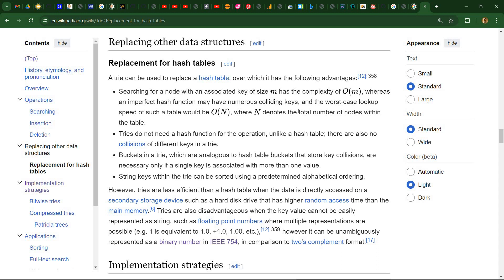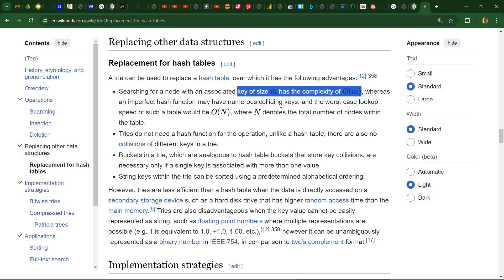And they are faster than a hash table. And there are two reasons for this. In a tree structure, we don't need a hashing function. So we already have a speed up there.